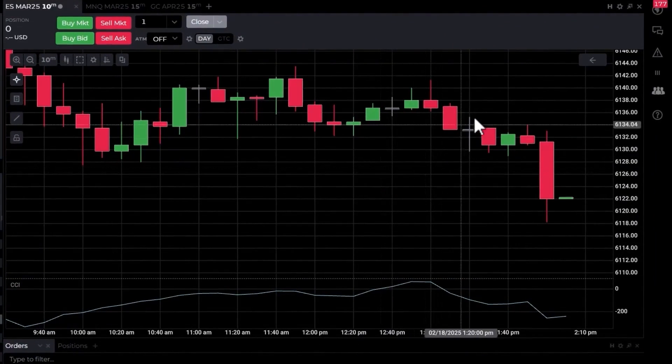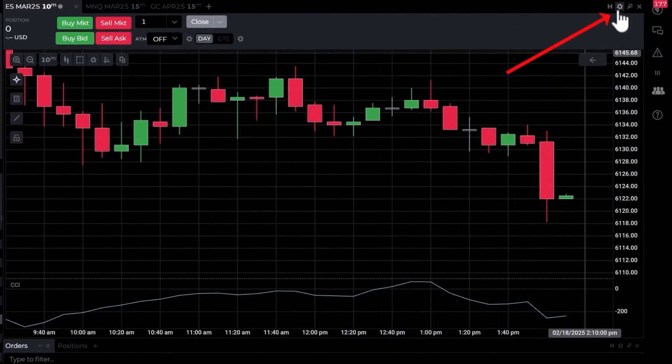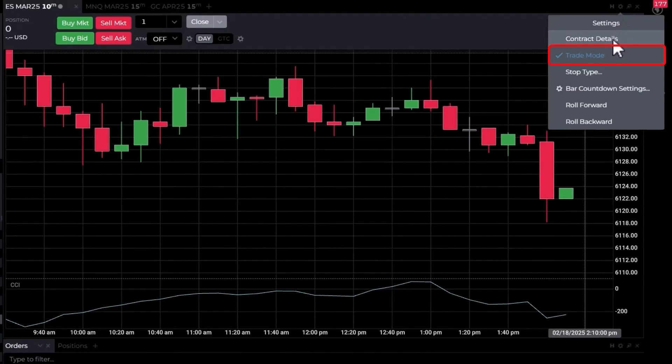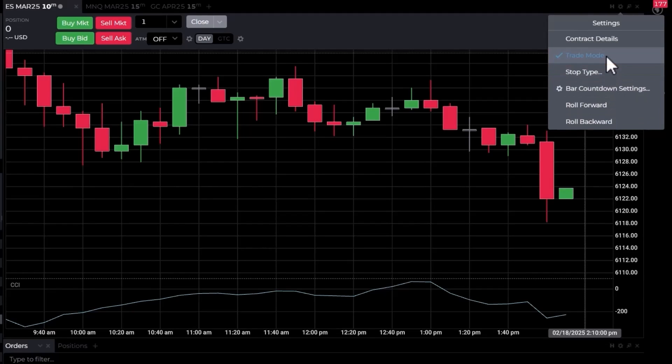I want to make sure that the chart trader is turned on, so I'm going to go up to the cog or the wheel in the upper right-hand corner and click on that to bring down a drop-down menu with some options. One of them is trade mode.